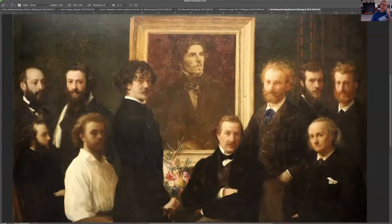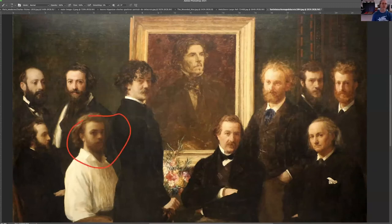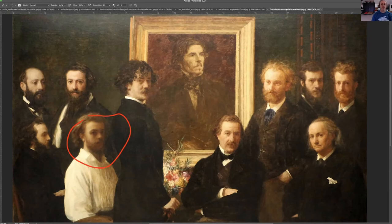This is a painting by Henri Fantin-Latour, and here he is right here. Latour was one of the students of Gleyre also. What is this painting about? You might have seen it before — they are all honoring the great Delacroix.